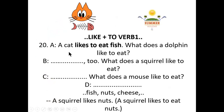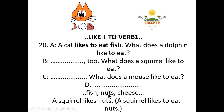Like + two-word: 'A cat likes to eat fish' — everybody knows this fact. What does a dolphin like to eat? A dolphin likes to eat fish too. What does a squirrel like to eat? A squirrel likes to eat nuts — all kinds of nuts. What does a mouse like to eat? A mouse likes to eat cheese. A squirrel likes nuts, or a squirrel likes to eat nuts.